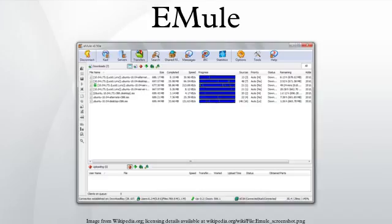eMule is a free peer-to-peer file sharing application for Microsoft Windows. Started in May 2002 as an alternative to eDonkey 2000, eMule now connects to both the eDonkey network and the CAD network.